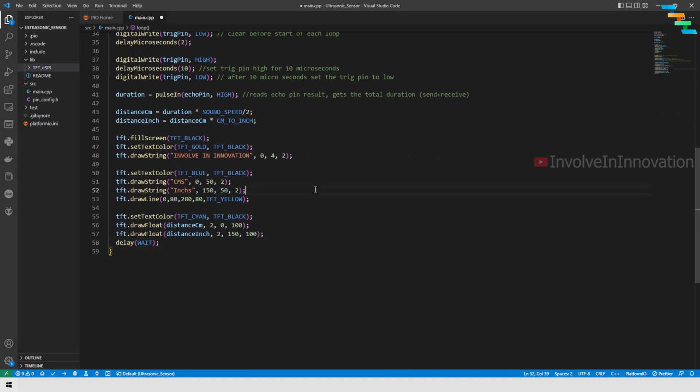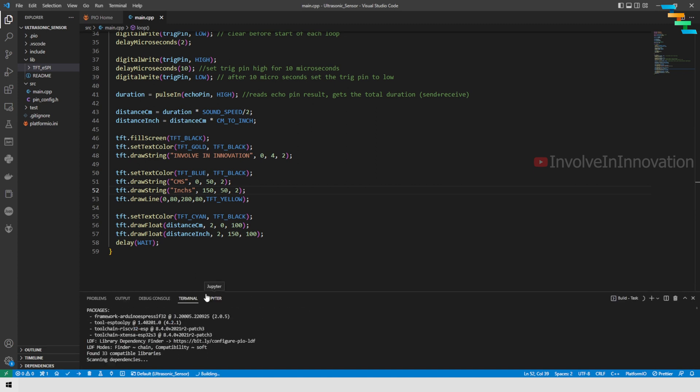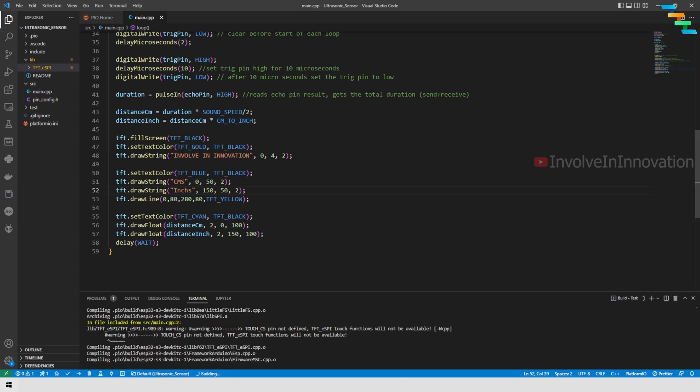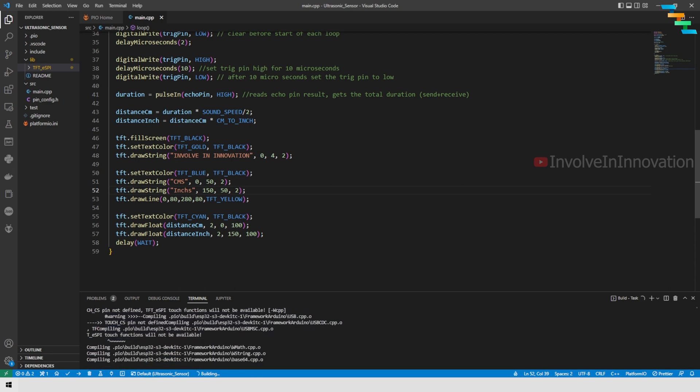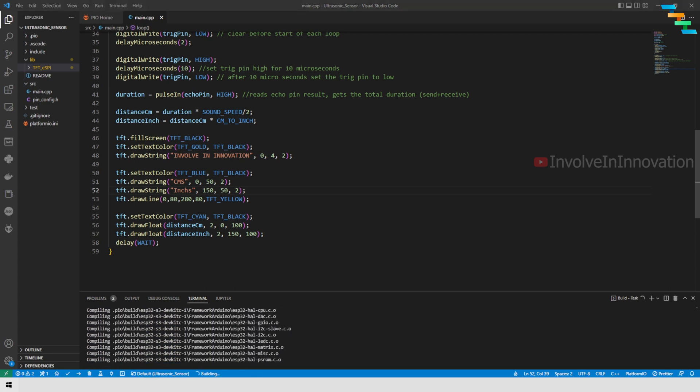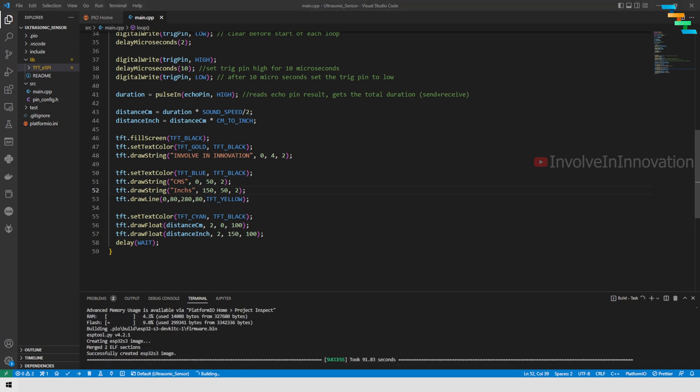Now we will build this application. To build the application, press the tick symbol below. This will start the project build. This will take some time. Now the project is successfully built.